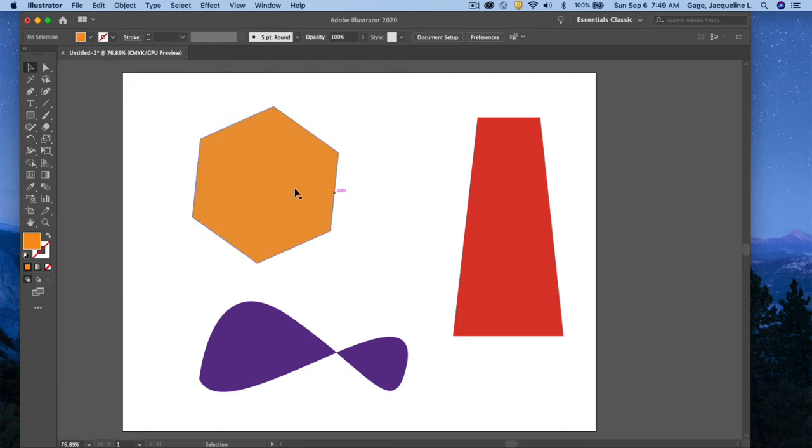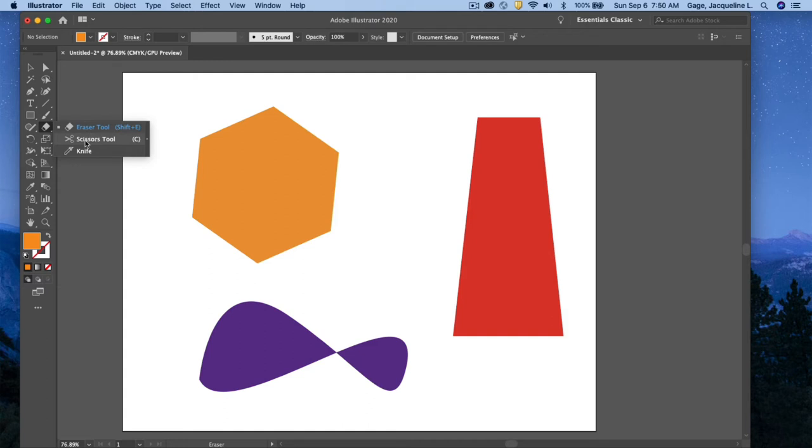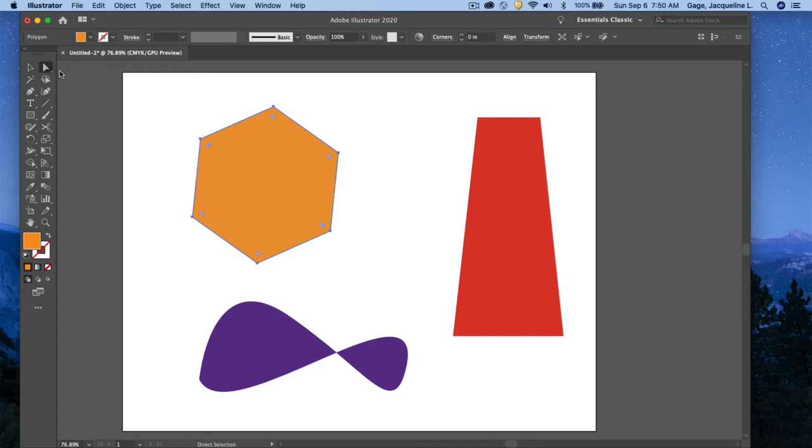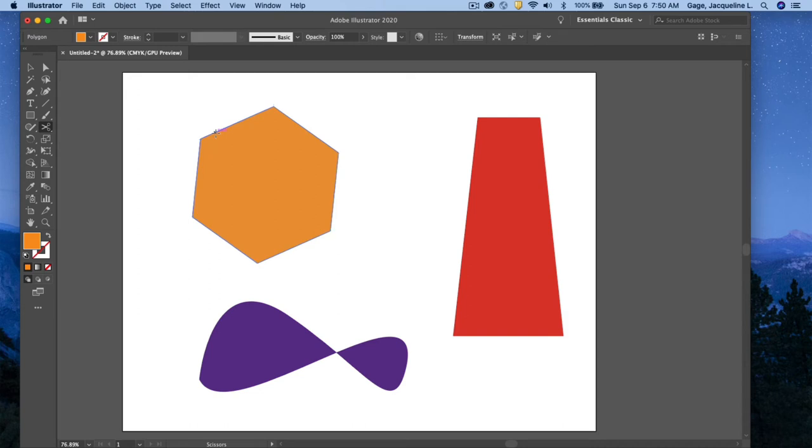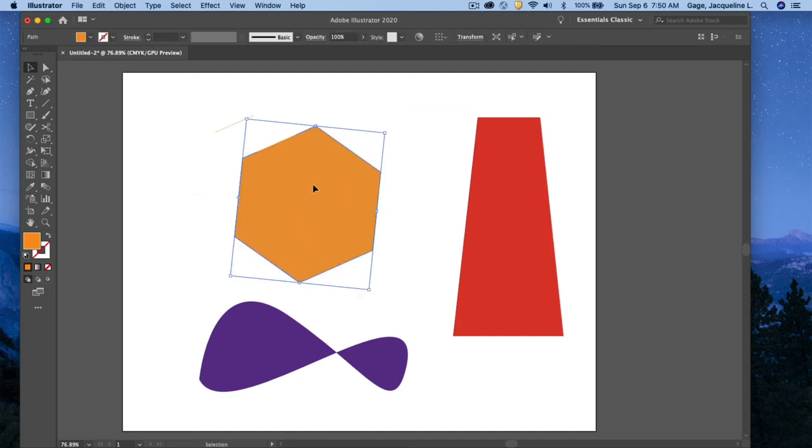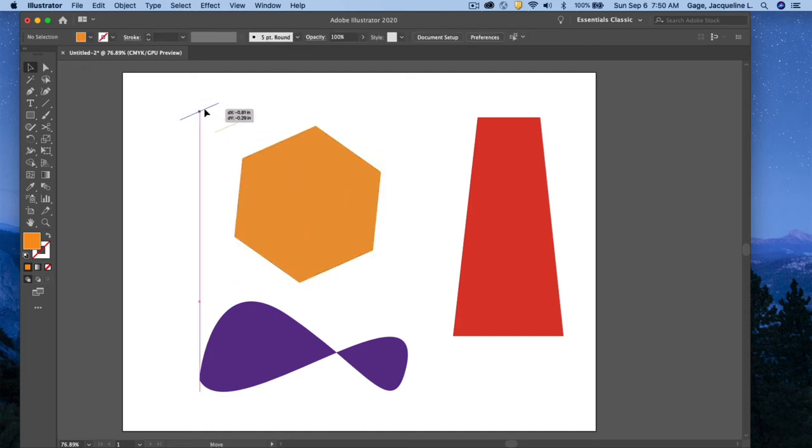Now the next tool is the scissors tool, and this is going to cut paths into segments. What I mean by that is I'll select this object, and I'll actually go to my direct selection tool so I can see the anchor points and segments that make up this shape a little bit better. I'm going to go to the scissor tool, and I'm just going to clip, clip. If I go back and select my object and move it away, you can see that it actually clipped out this little segment here.